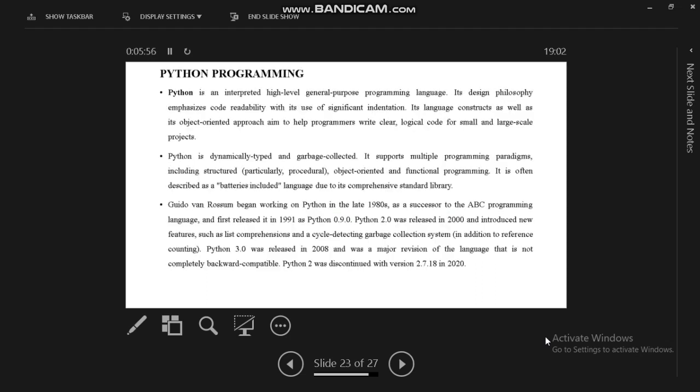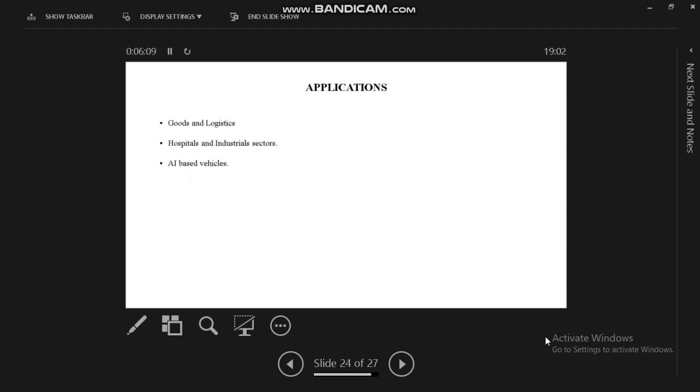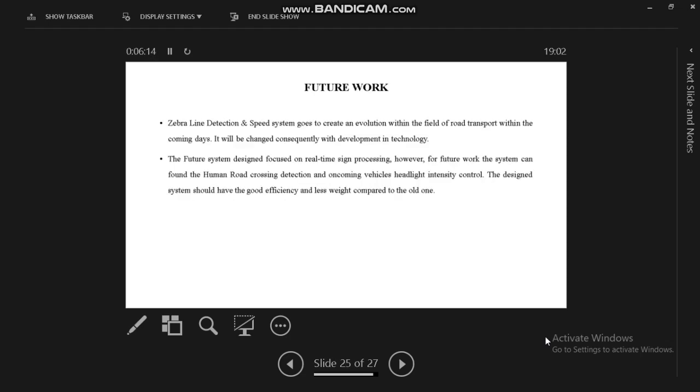Python programming language is mainly used in every application or artificial intelligence. Our proposed system also uses Python programming language. Applications include goods and logistics, hospitals, industrial sectors, and AI-based vehicles.